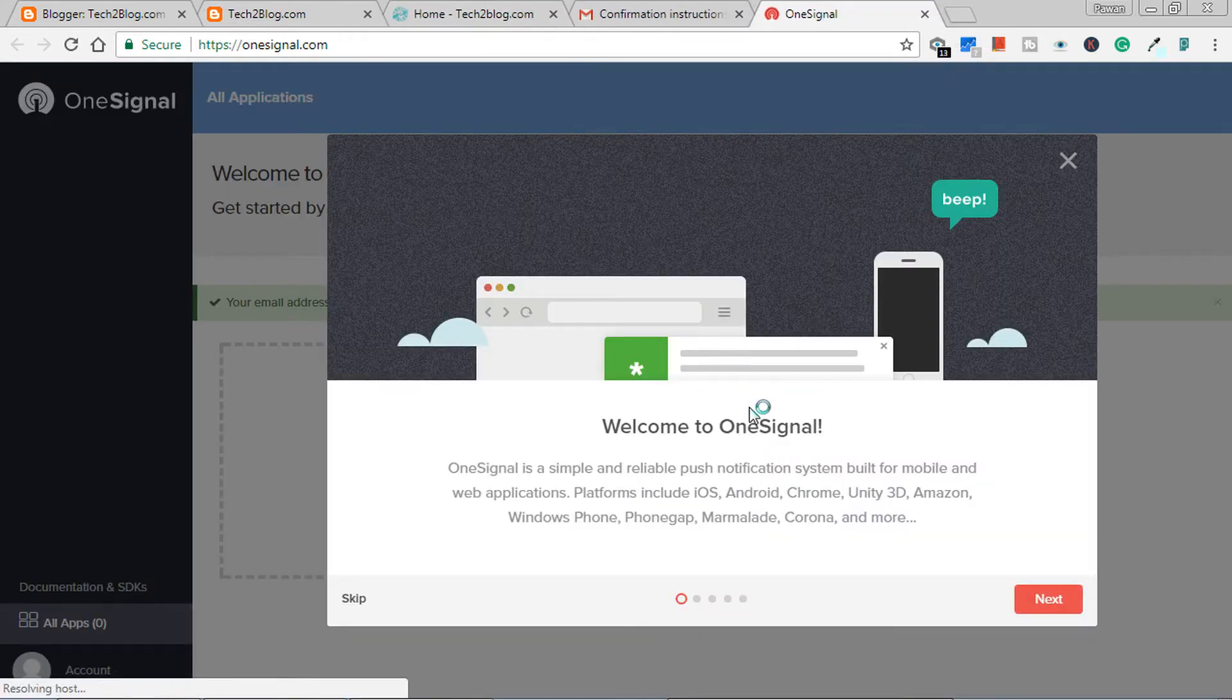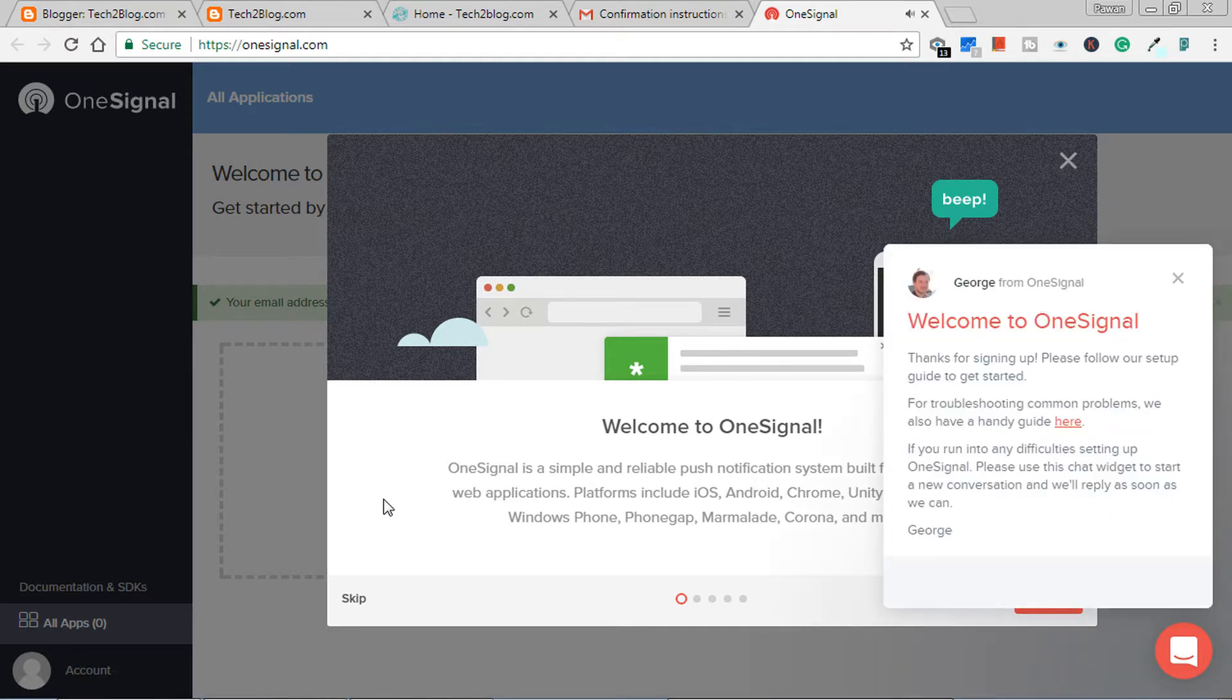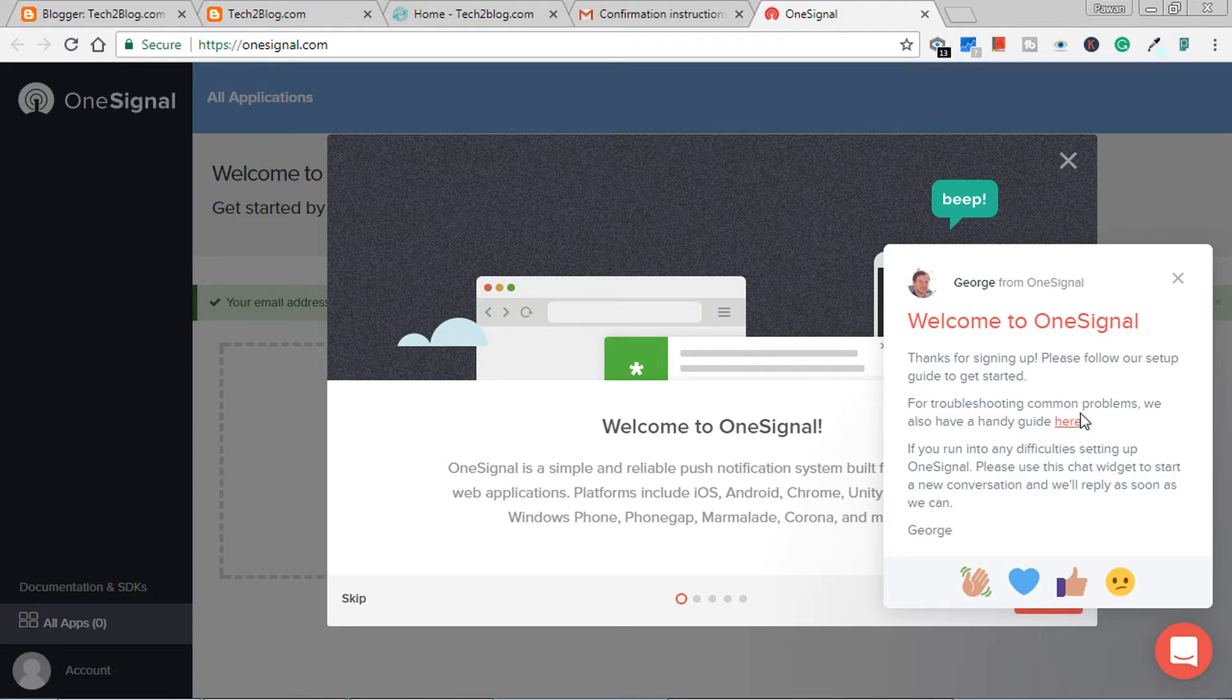So now I have come from my email address. So this is what you will see when you confirm your email address. So it's saying welcome to OneSignal, message from OneSignal team. I'll just go through it if you want. I just give a thumbs up.